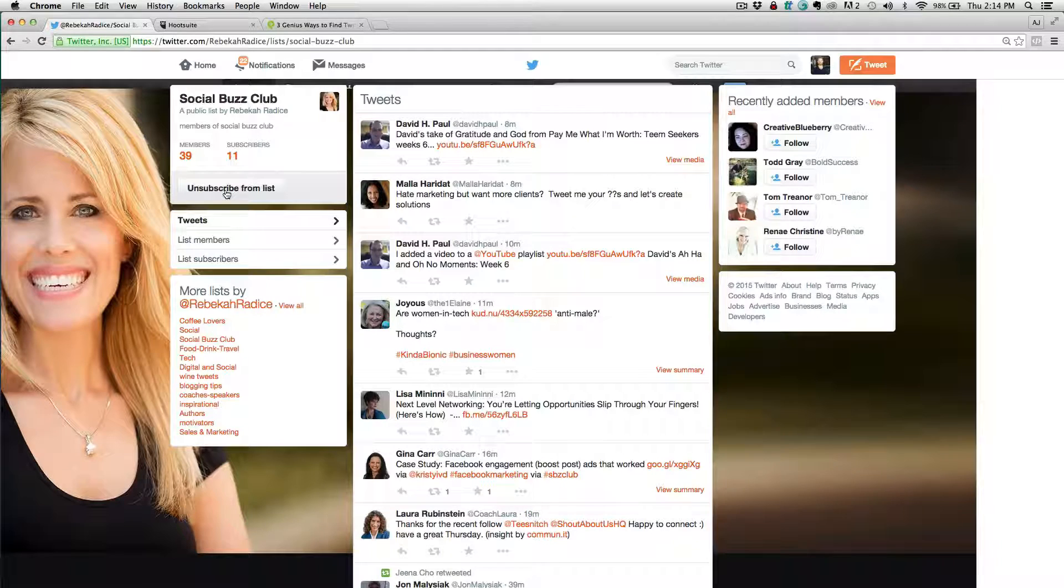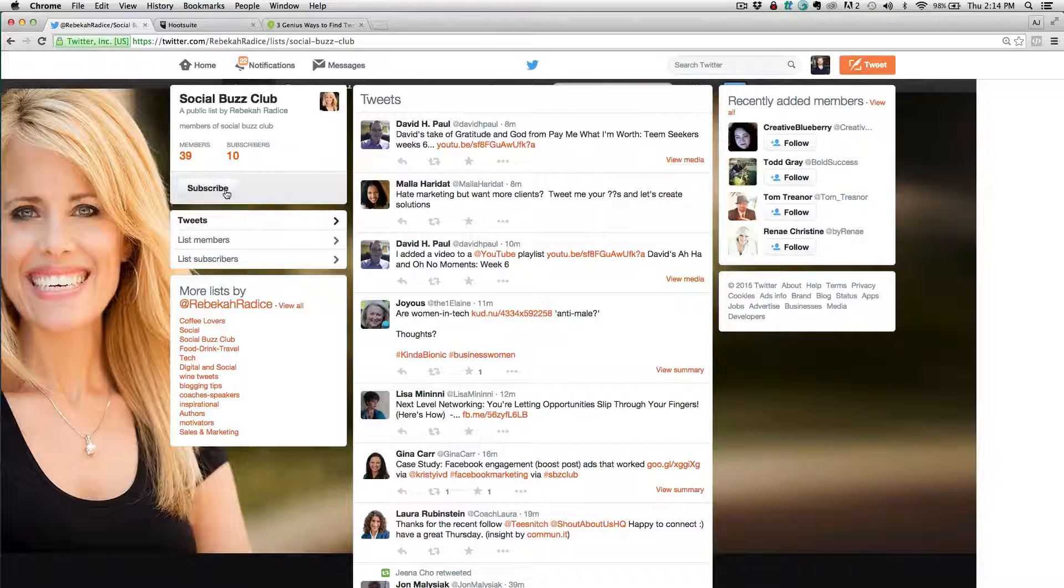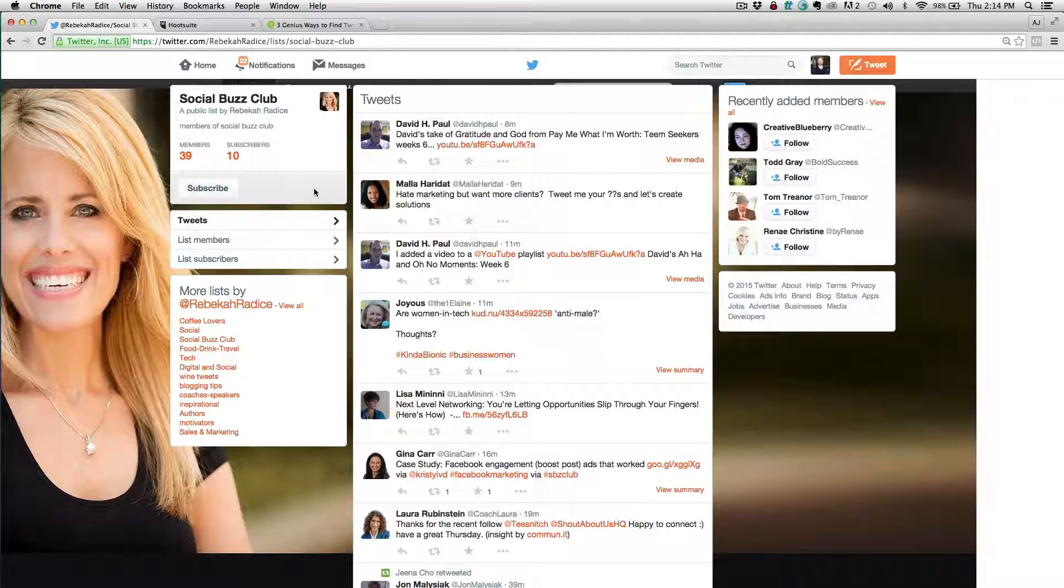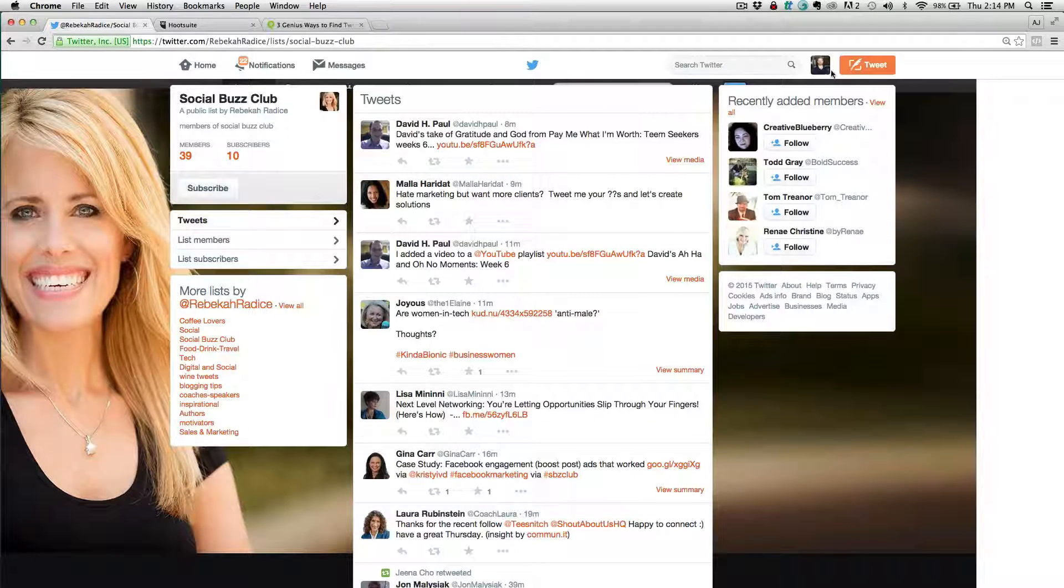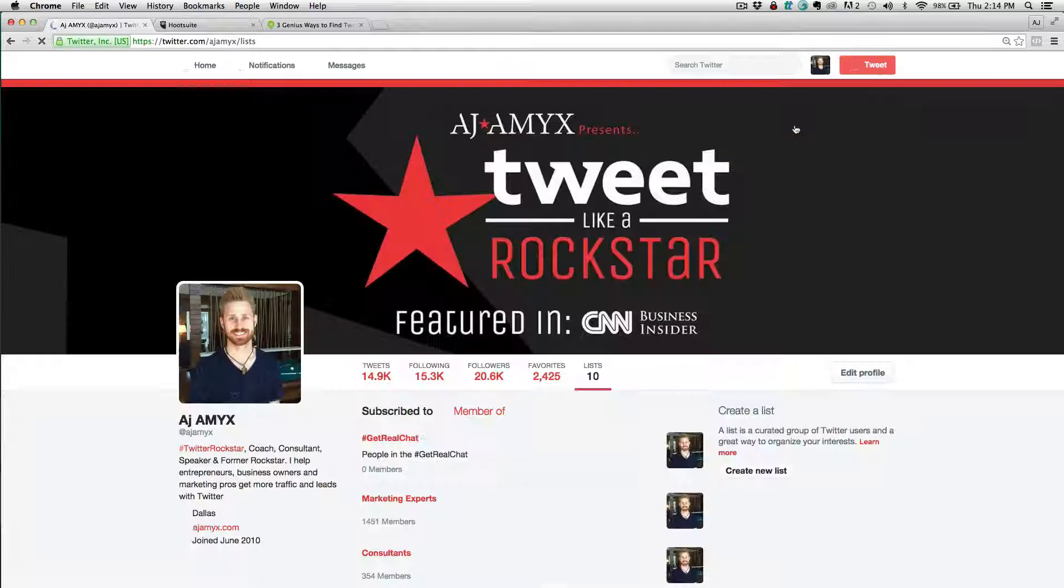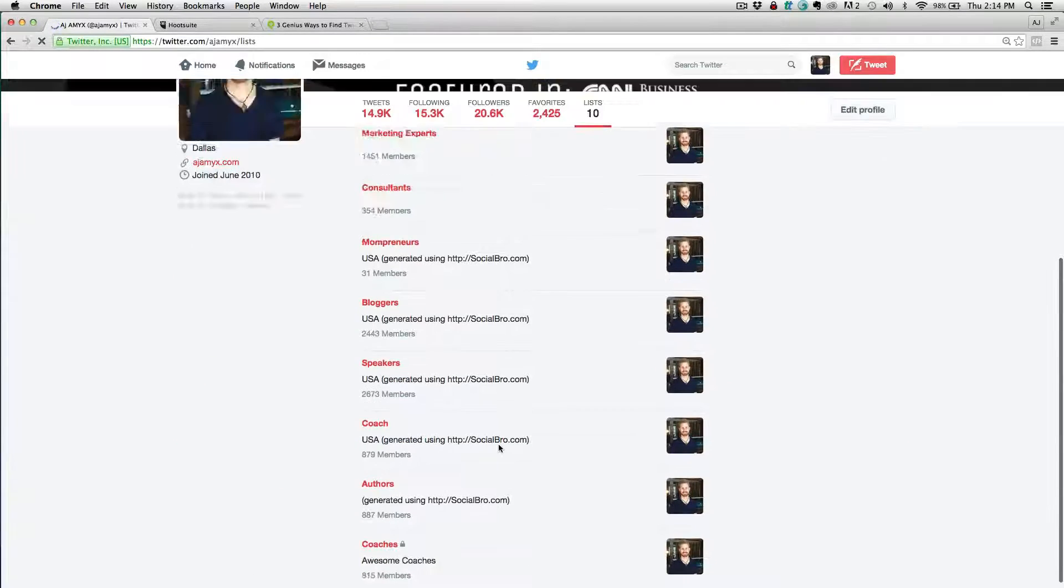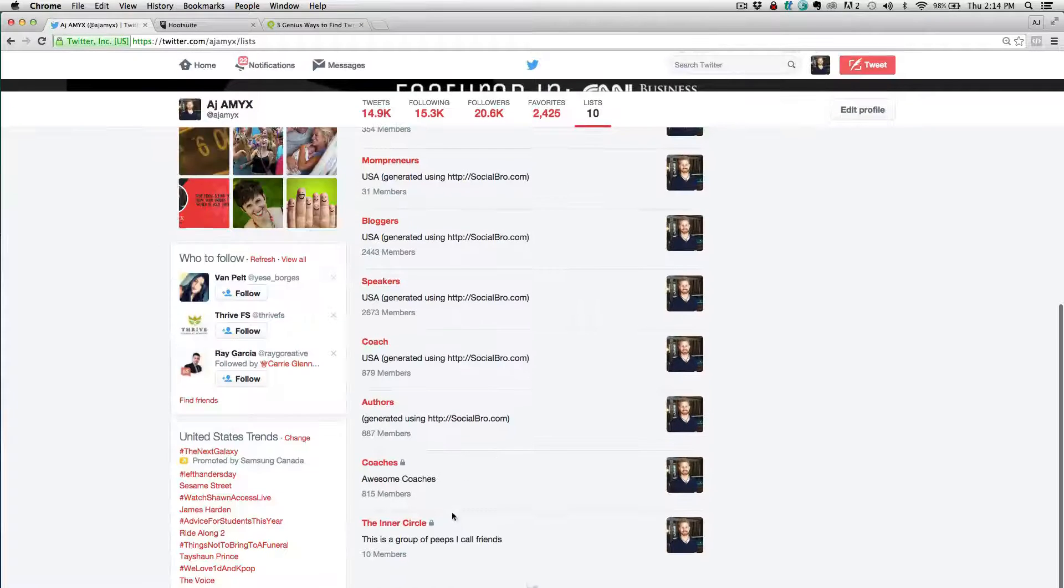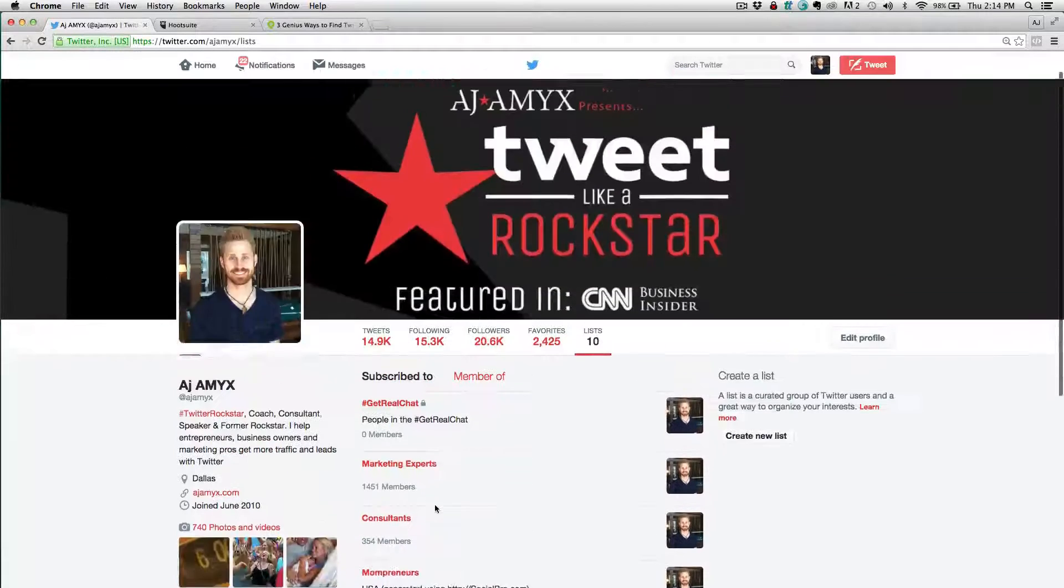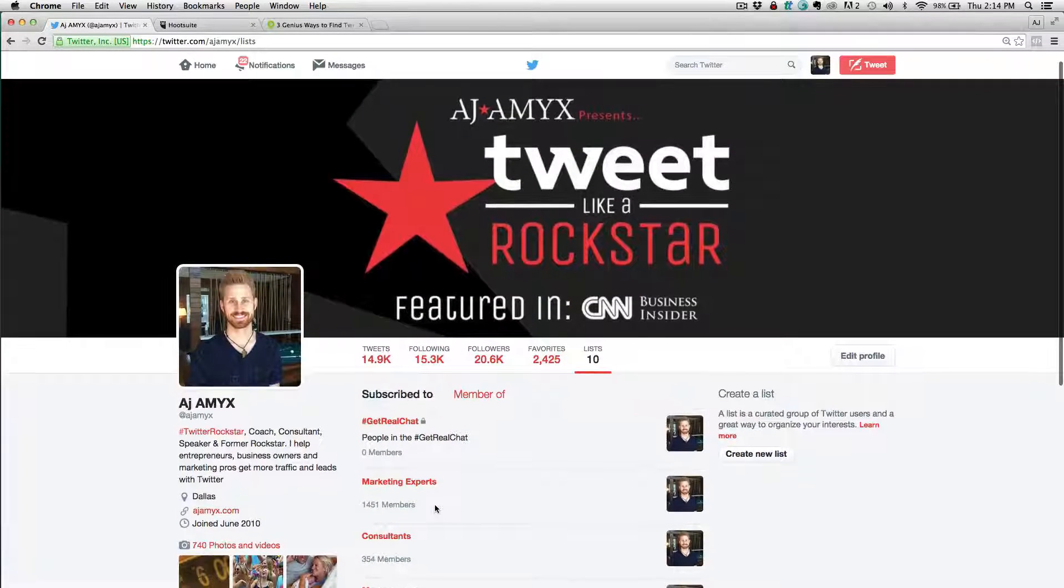So if you ever want to unsubscribe, you just come into that list, click unsubscribe, and bam, you're unsubscribed. So now if we come over to list and see my list, you're going to see that it's no longer here on my list because I'm not subscribed to it any longer.